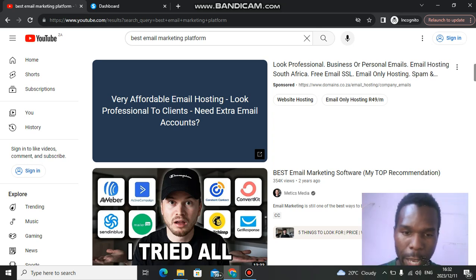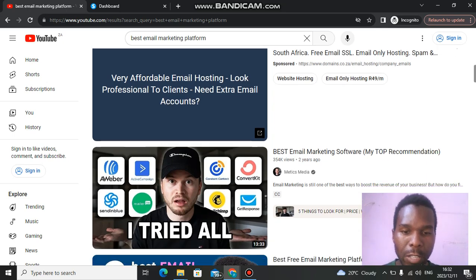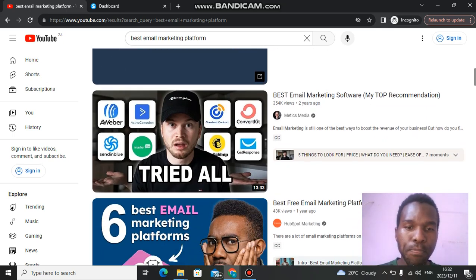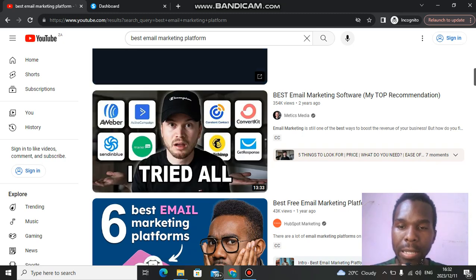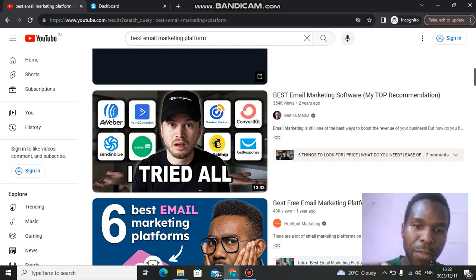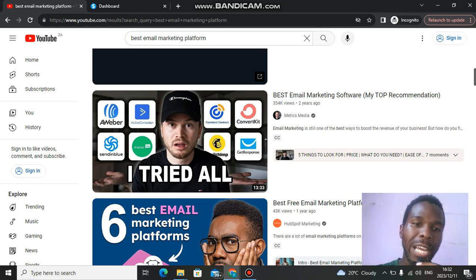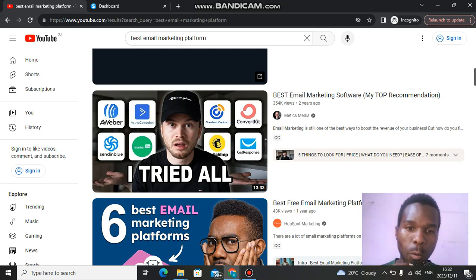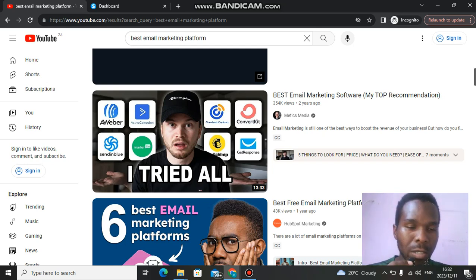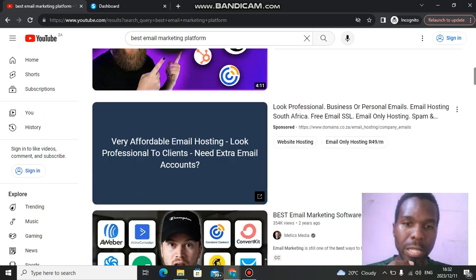As you can see, this guy is promoting ActiveCampaign, Sendinblue, Mailerlite, Constant Contact, ConvertKit, Mailchimp, and GetResponse — promoting multiple software. That means he's getting commissions each and every month from every software he's promoting. This is the best way to make money with affiliate marketing, not only with Systeme.io.